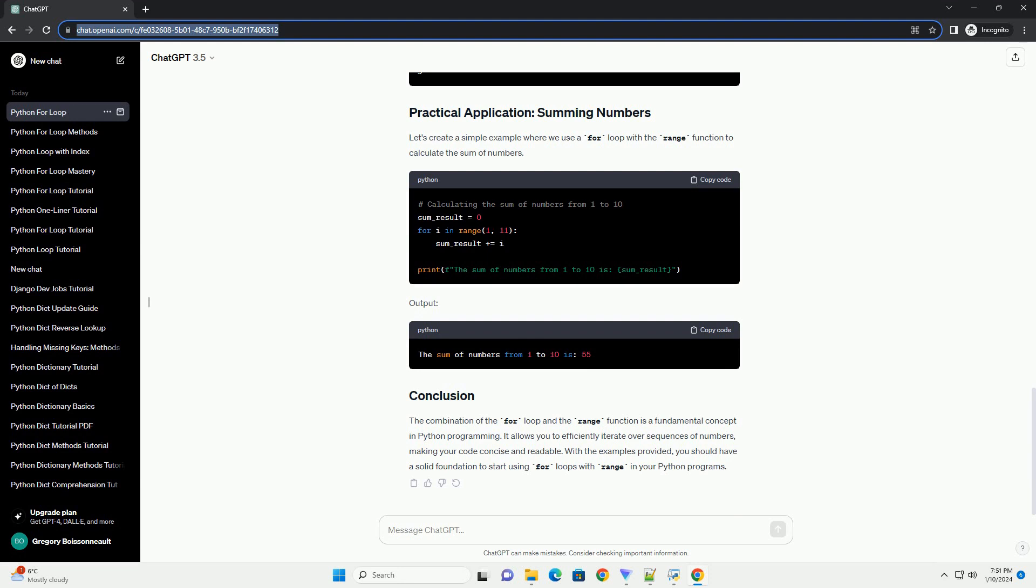Let's create a simple example where we use a for loop with the range function to calculate the sum of numbers.